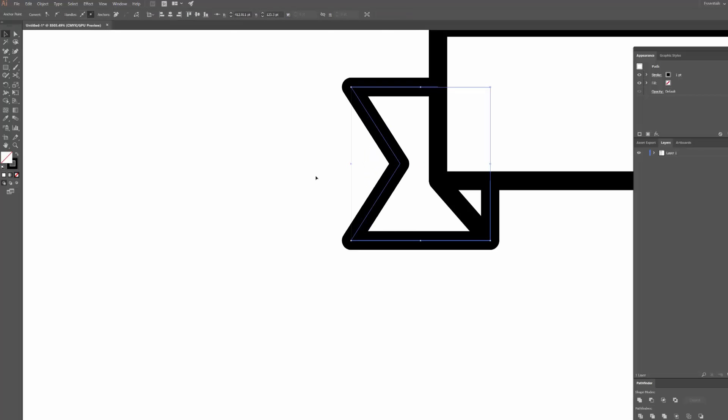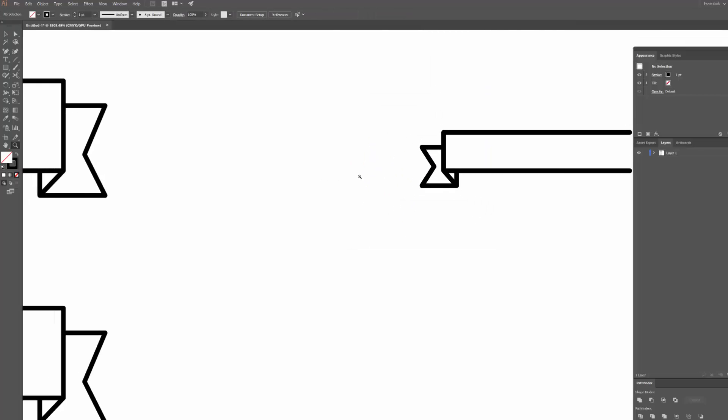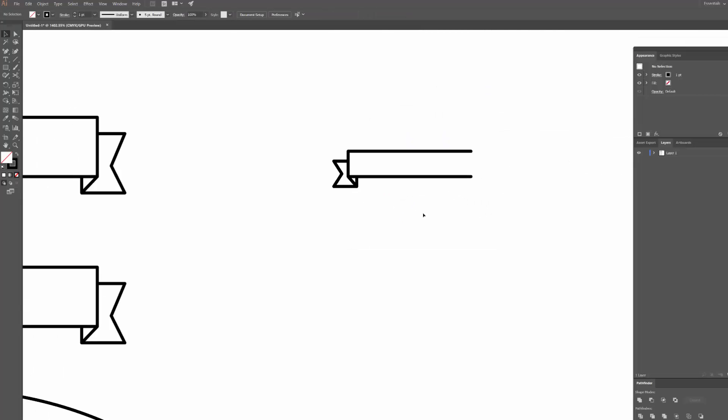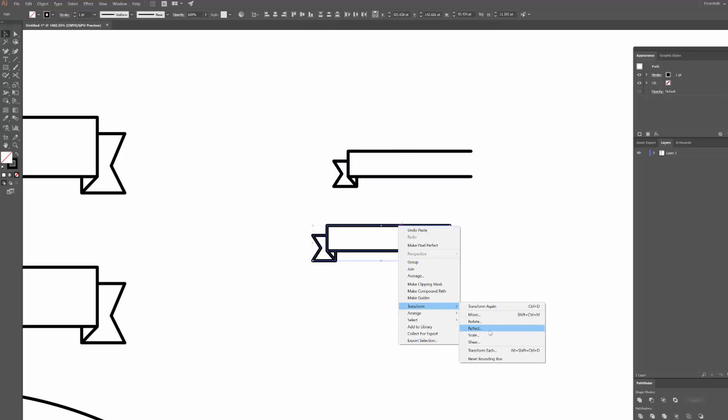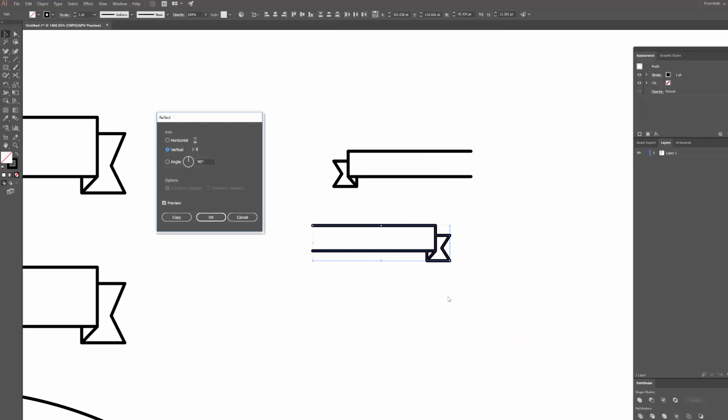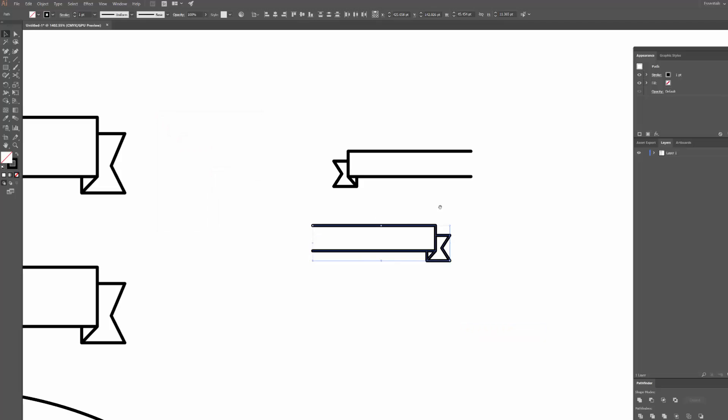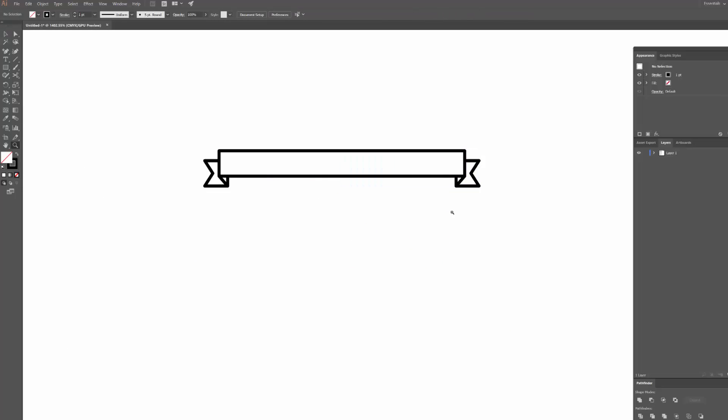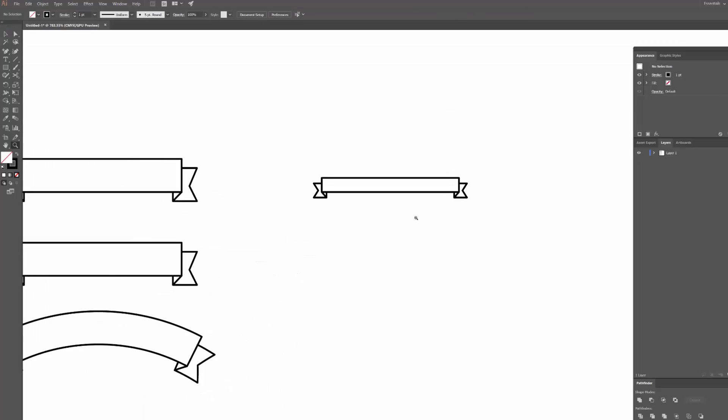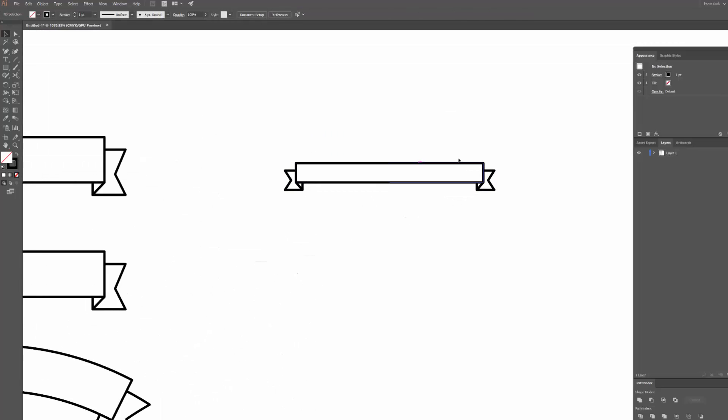So now I've got that triangle shape. So now all I need to do is select this half of the ribbon, copy and then paste it. I'm going to right-click it, transform, and then reflect it. Click OK, drag it up here to the point that it intersects, and there you go. Now I have a super long ribbon.